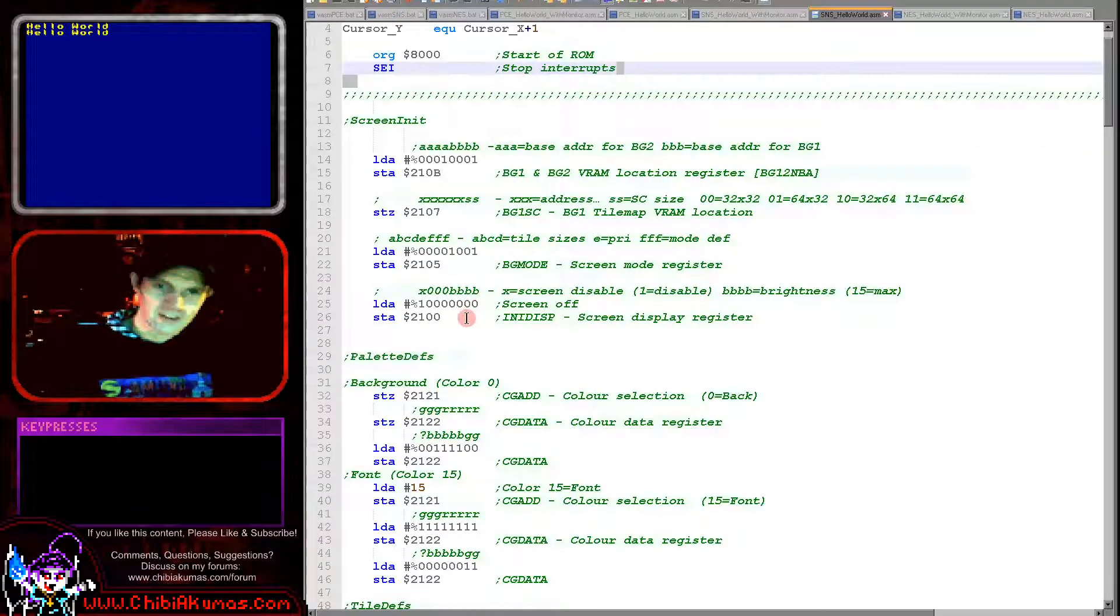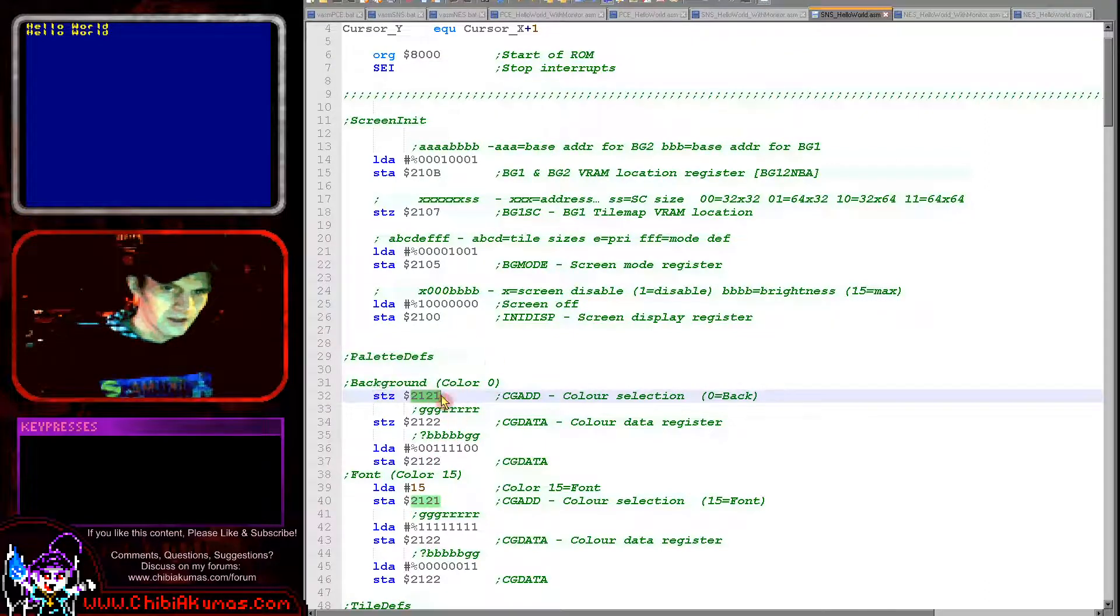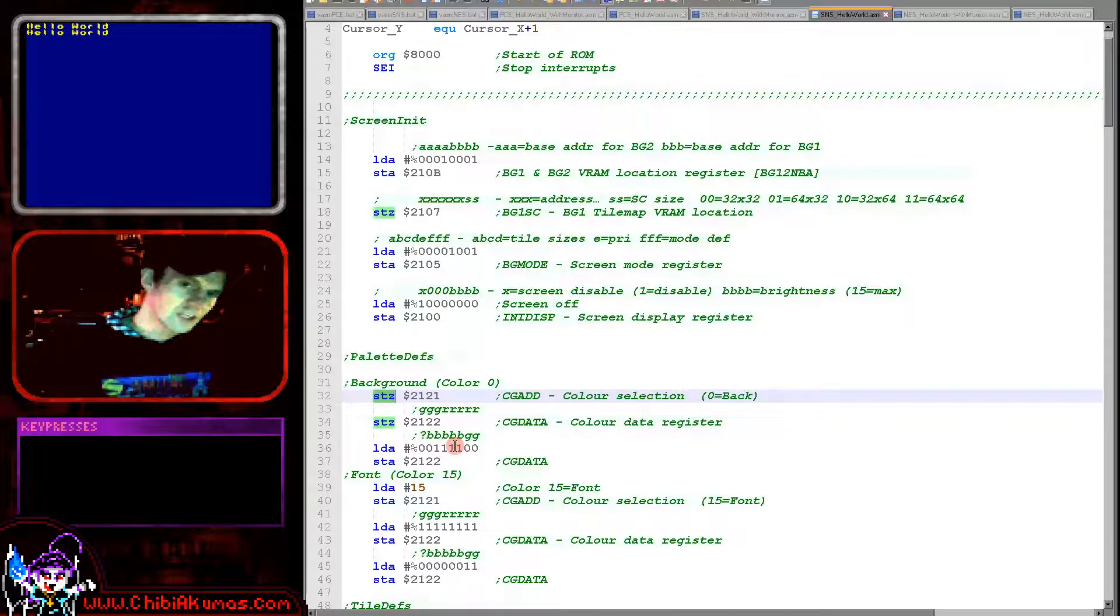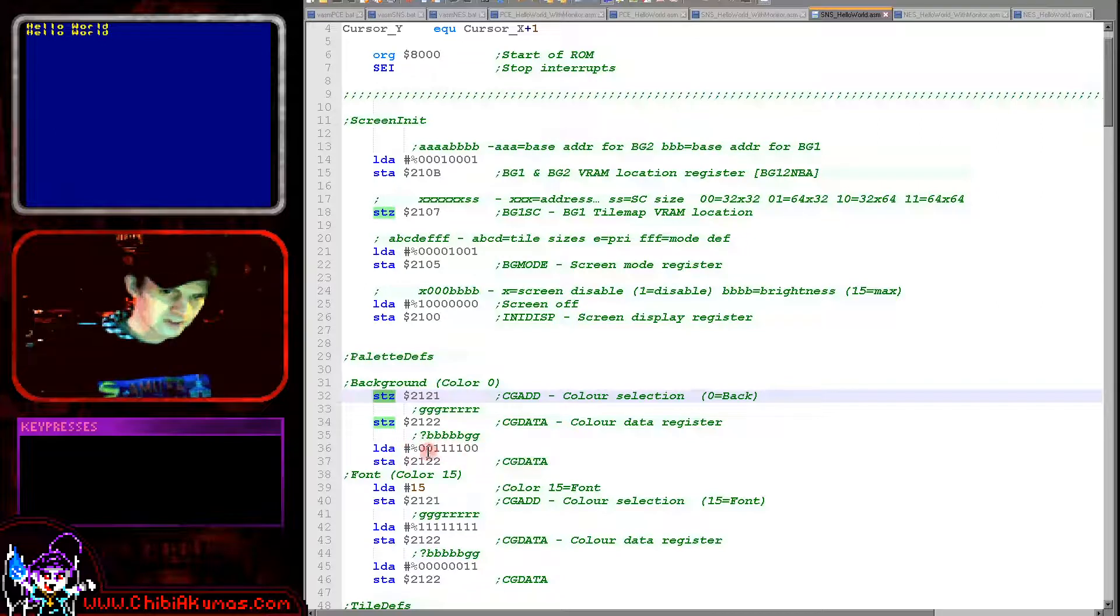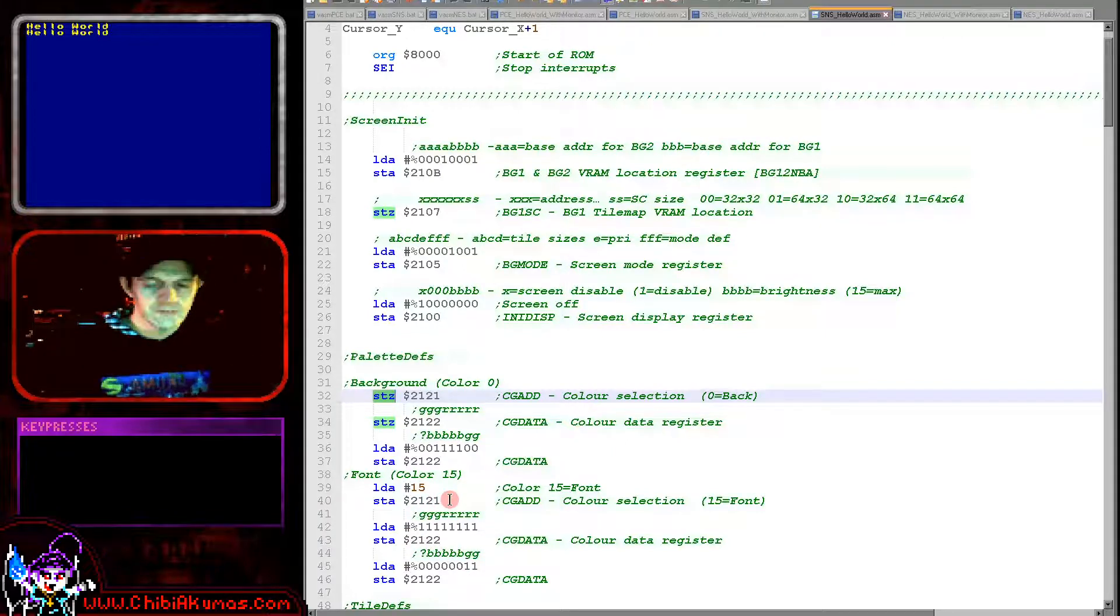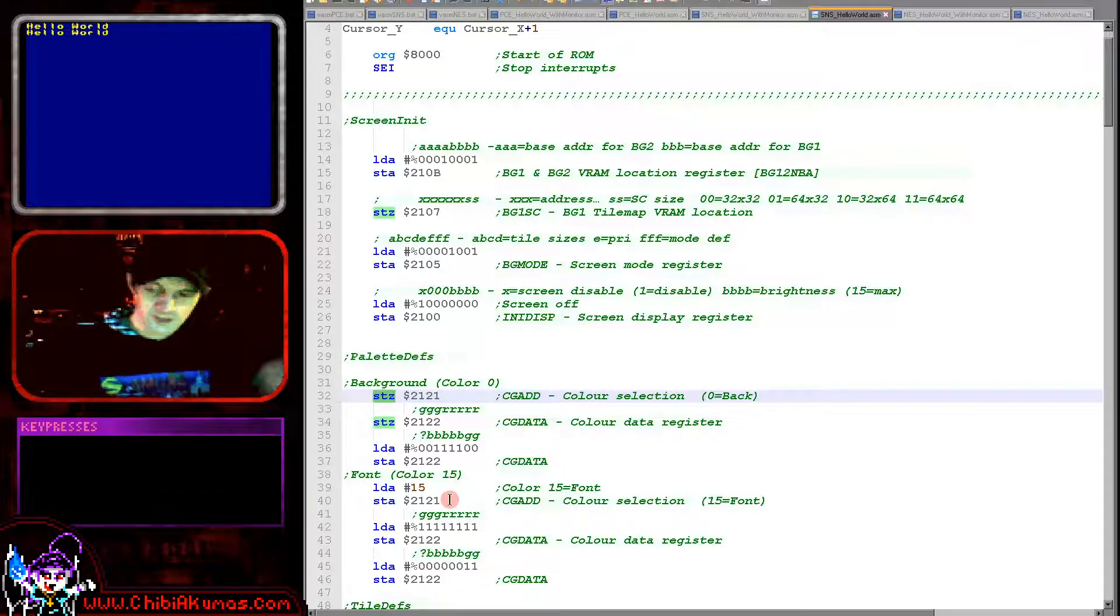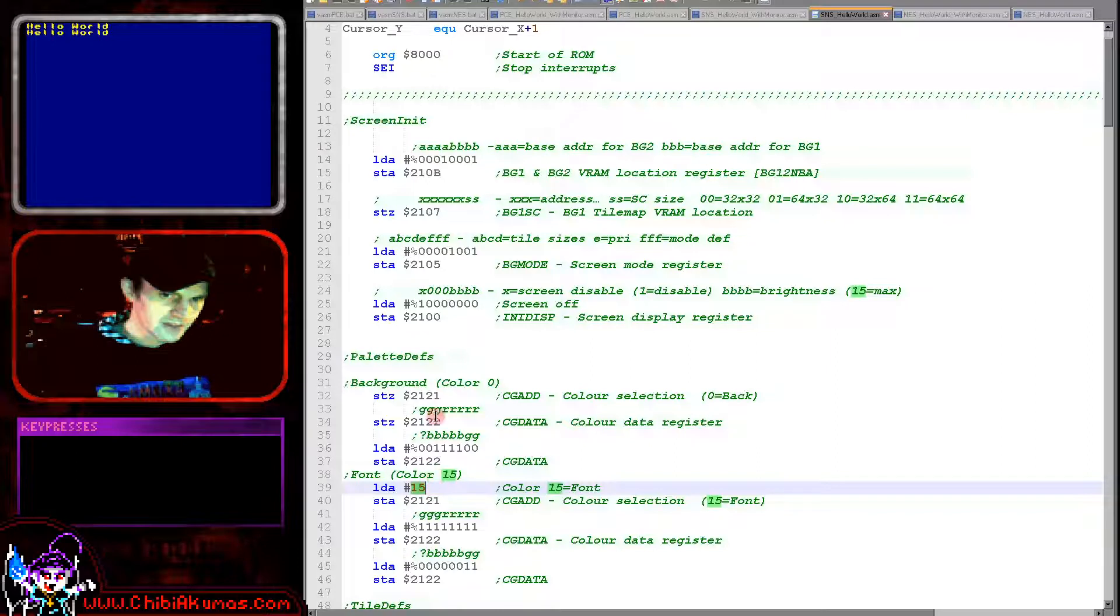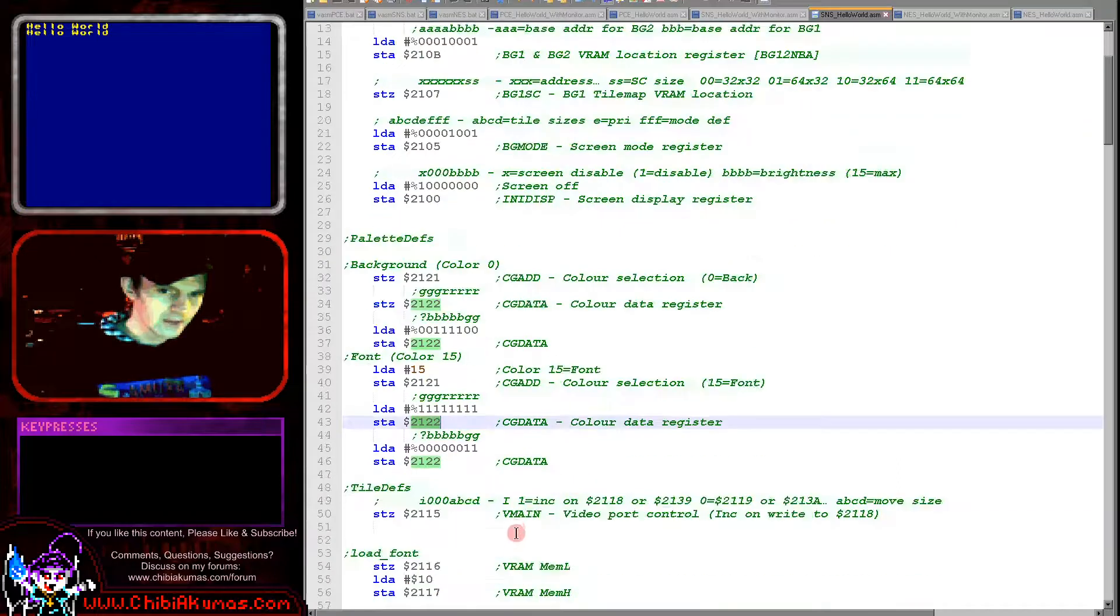Next we're going to set up the colors here. So to do this we're using register 2121 and this will select the color number we want to change. So color 0, we're using STZ which is a 65C02 special command, it's not a 6502 command as such, and that stores a 0 to memory address. So we're defining the background as blue here, a kind of darkish blue. You can see there's five bits per channel here. And then we're defining color 15 and we're defining it as yellow. I always use the top color on the system for the color of the font, and the Super Nintendo is a 16 color system for the tiles. We're defining color 15 and color 0 here.